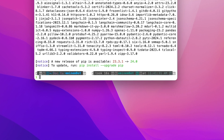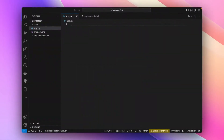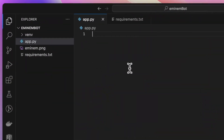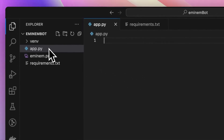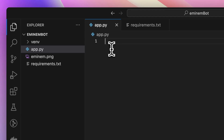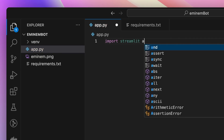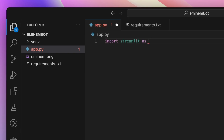All the libraries have been installed. Now we can jump into our code editor and start coding. I've created an app.py file. First of all, let's begin by importing our libraries. We'll import Streamlit and give it an alias of st.